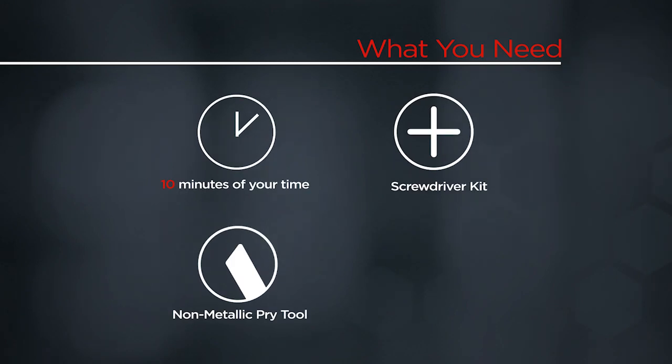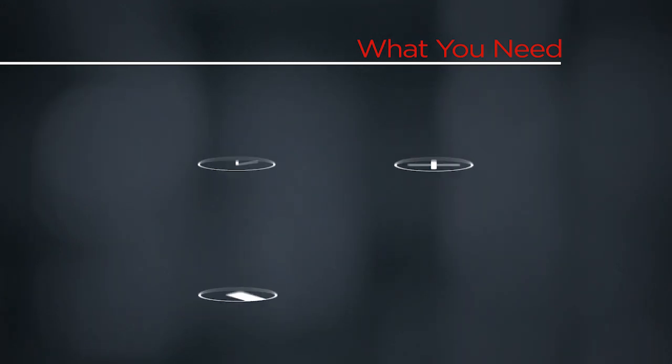You will need a screwdriver kit, a non-metallic pry tool, and 10 minutes of your time.